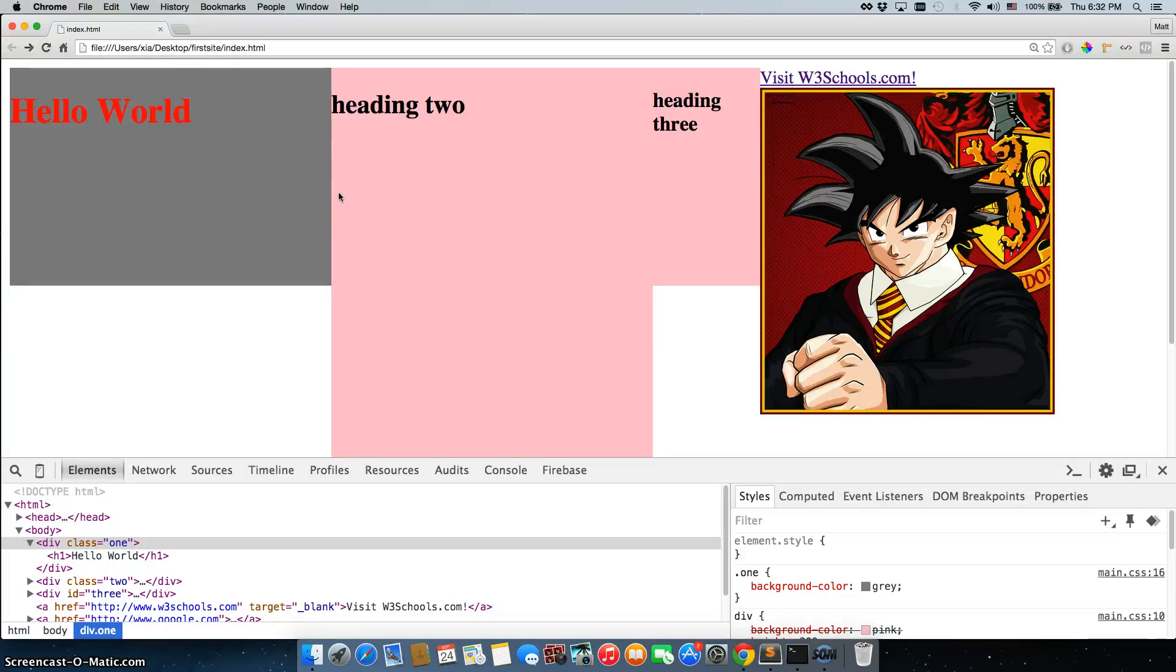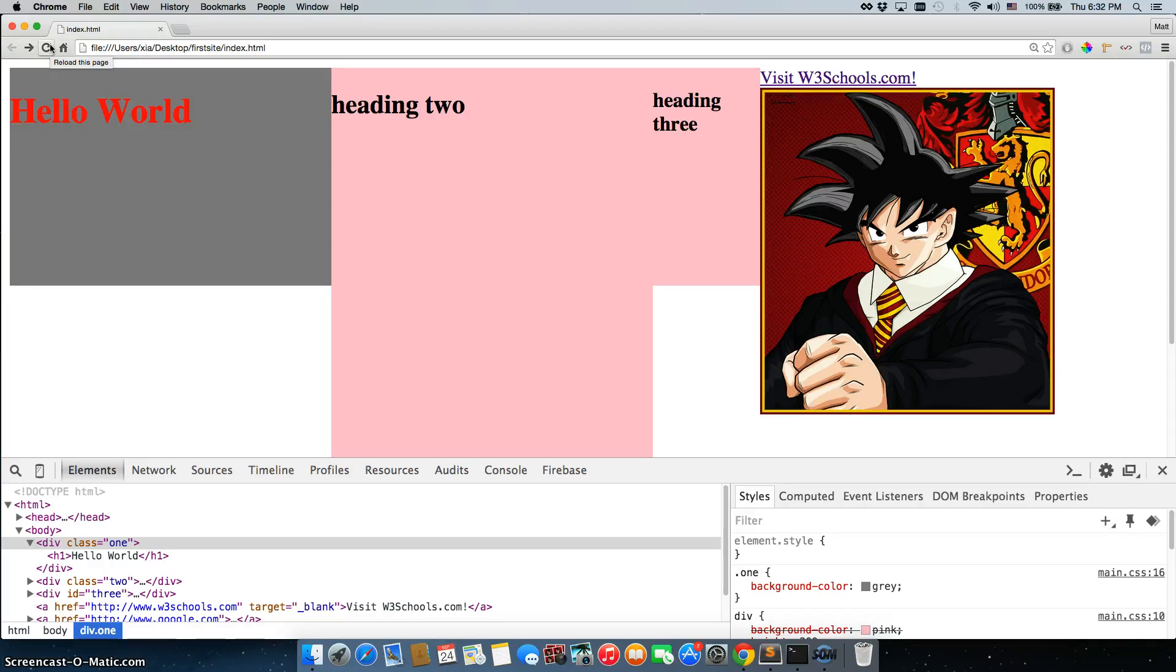So, that's how you would add a class or an ID, and then you would manipulate it in CSS. You might be asking yourself, well, when would I want to use a class, and when would I want to use an ID?